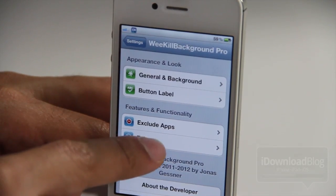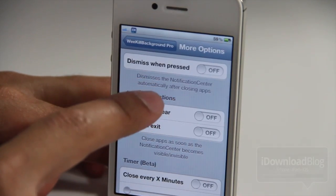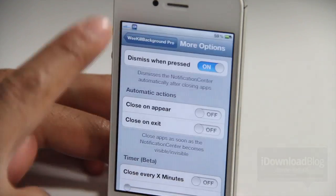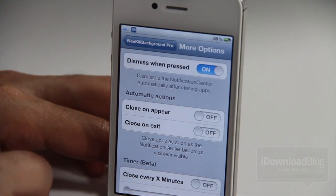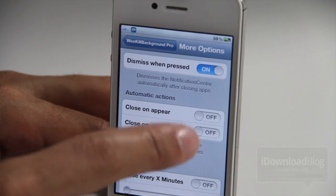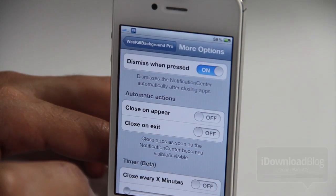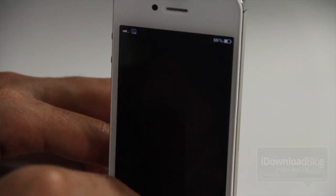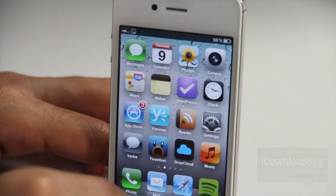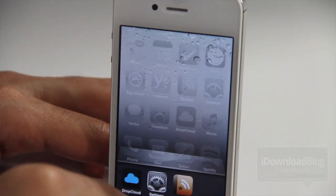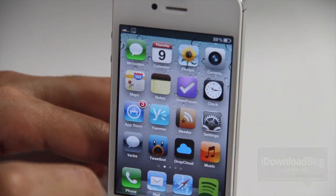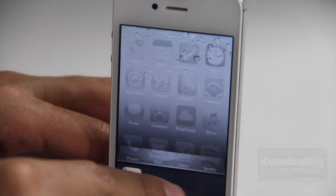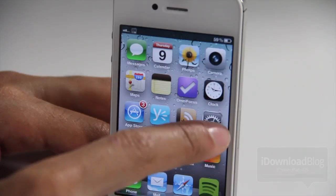And then you have, of course, extras, which allows you to dismiss when pressed. So if I actually press that, it'll dismiss notification center altogether. And then you have some automatic options — close on appear, close on exit — so it'll actually close all your apps as soon as you exit notification center. Now watch this. I'm going to open some apps here. I have Dropbox, Cloud, and Settings open. Now watch what happens when I open notification center and I just close notification center — all of my apps are gone except for Reader because it's excluded.